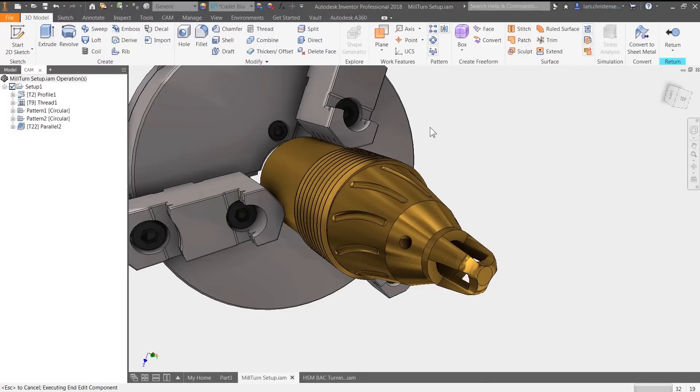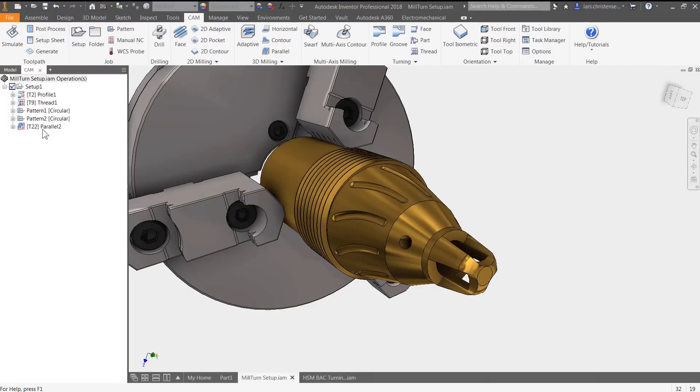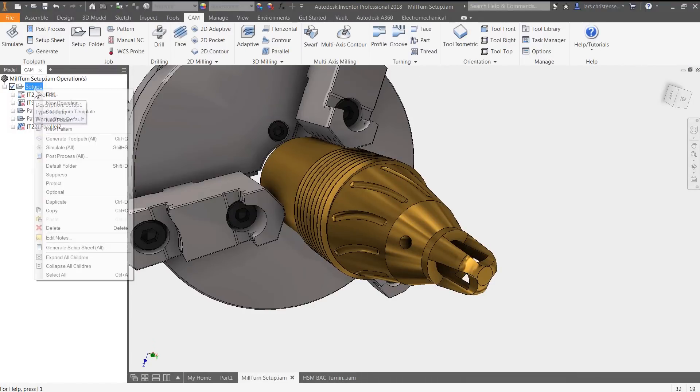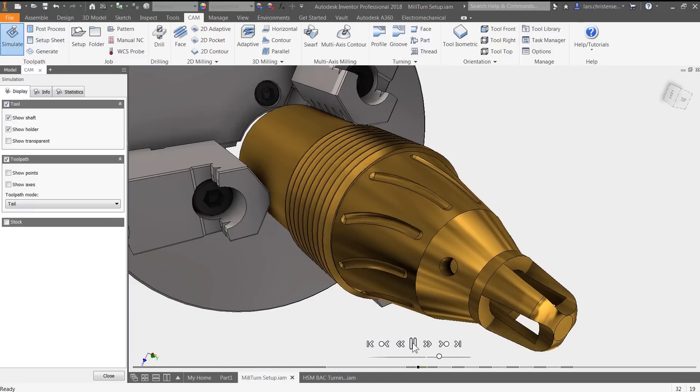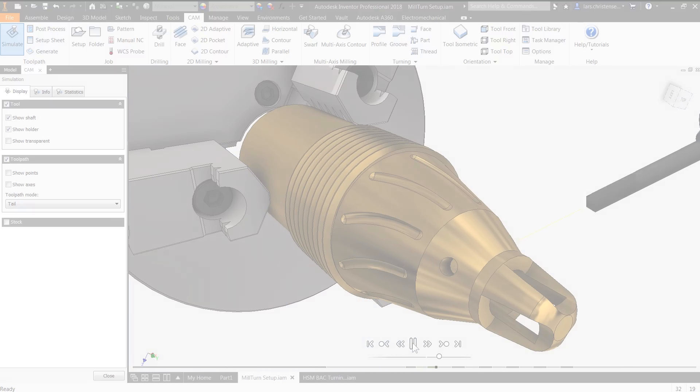You never leave your design system. Simply put, if you know SOLIDWORKS or Inventor, you know HSM.